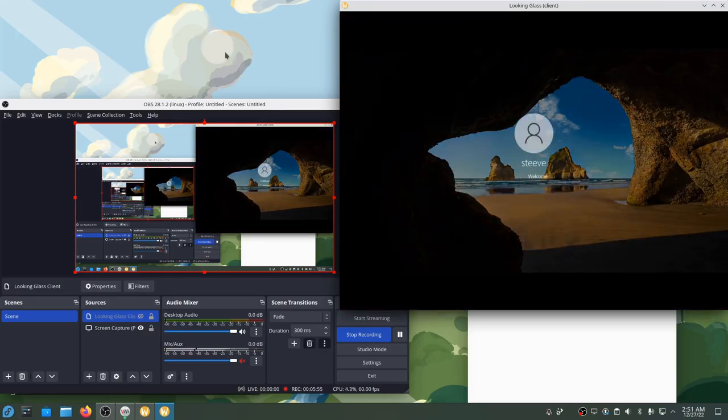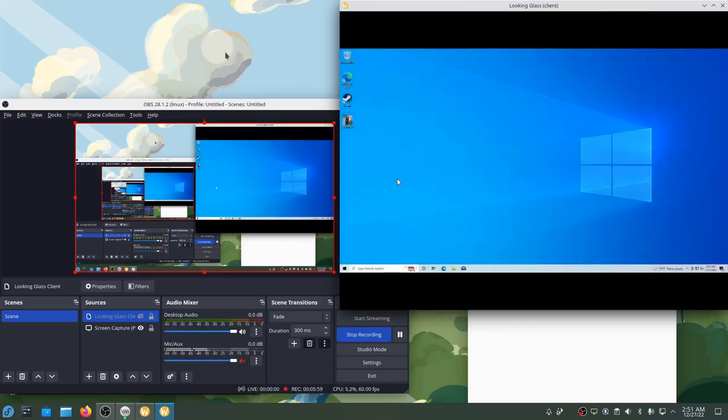This computer has been configured to do everything that you saw in that demo. Gaming on Linux, gaming on a Windows virtual machine, gaming on a native Windows install. But most importantly, easy switching back and forth between the two to allow you to spend more time using the operating system that you want to use.